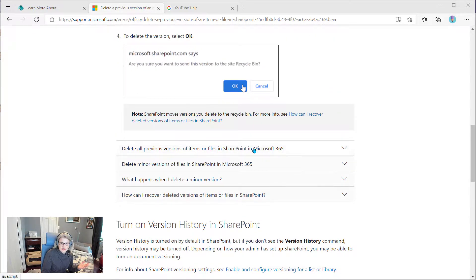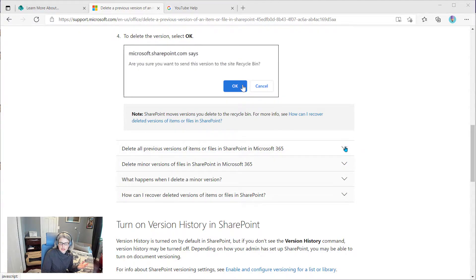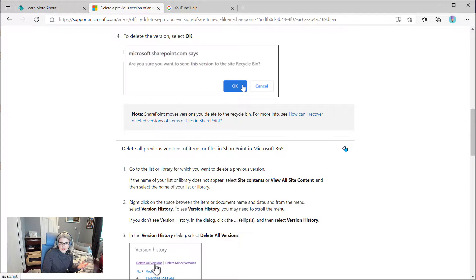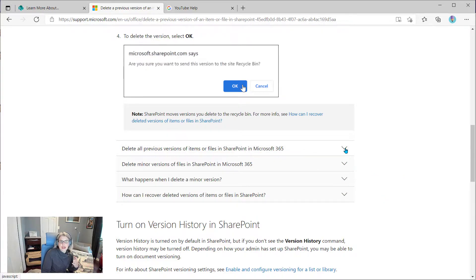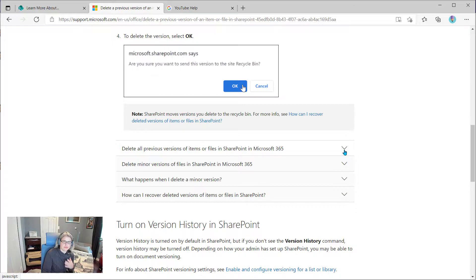you'll notice there's this section here that has four different options, some questions here that you can expand and read more. So you can have a lot of content on your page and then have additional content that you might want to collapse down.